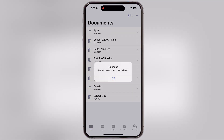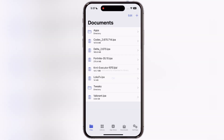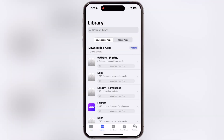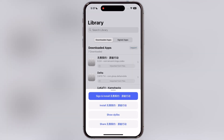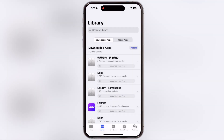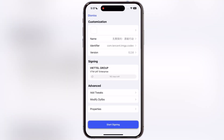Once you see the success message, go to library, tap on Valorant, then hit sign and install. Then tap start signing — it might take a few seconds, so wait for it.